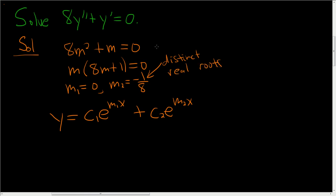So whenever your characteristic equation, it's also called the auxiliary equation. Whenever this has distinct real roots, you just use this formula.